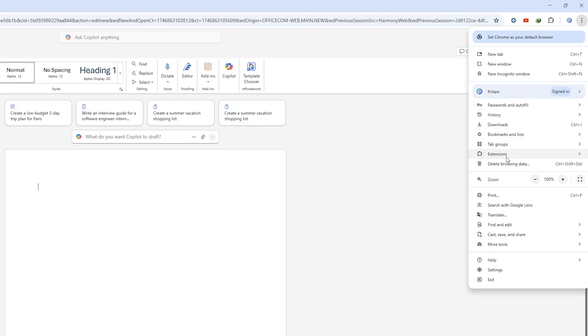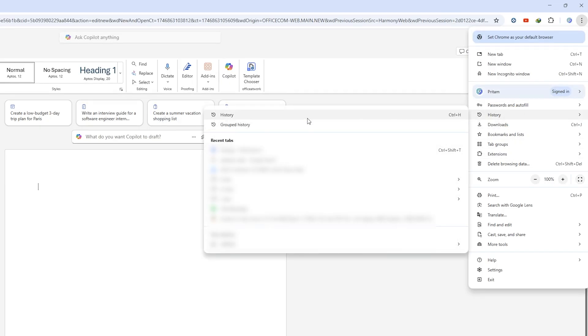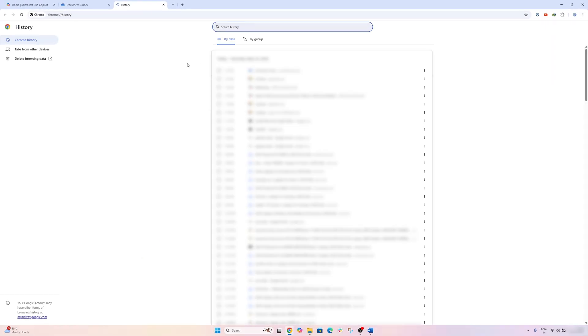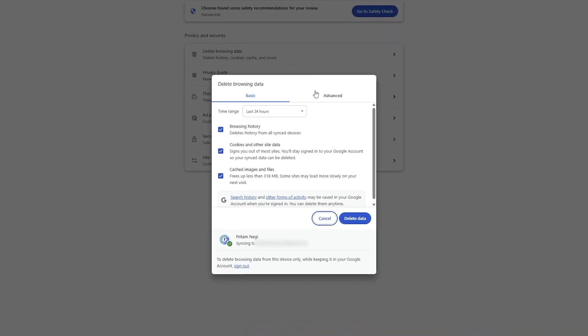If, let's say, you are using Google Chrome, click on these three dots and then go to History. Again, click on History, and then here we need to click on Delete Browsing Data.